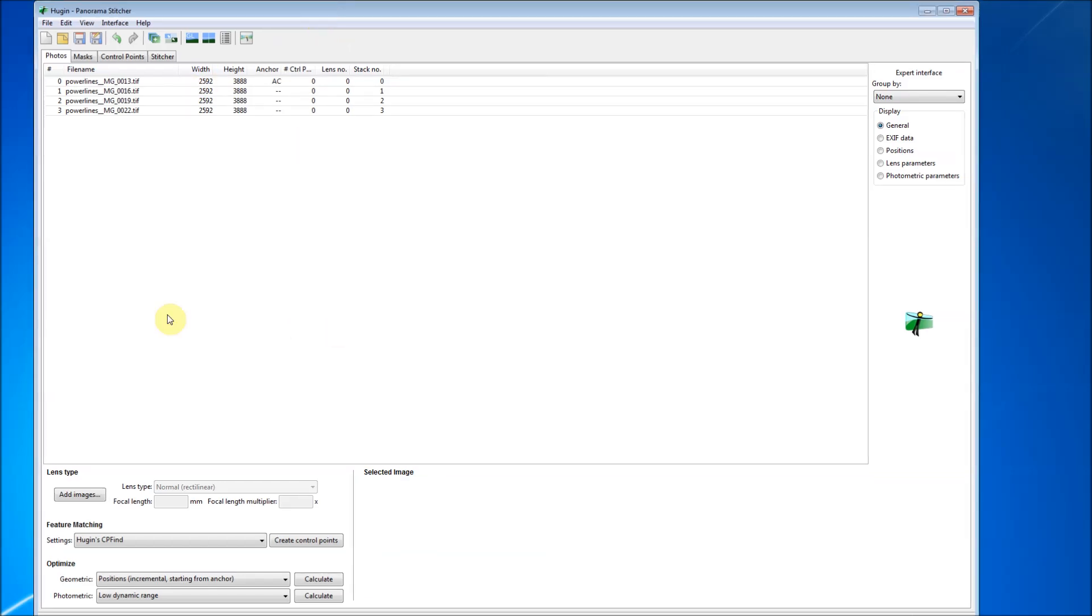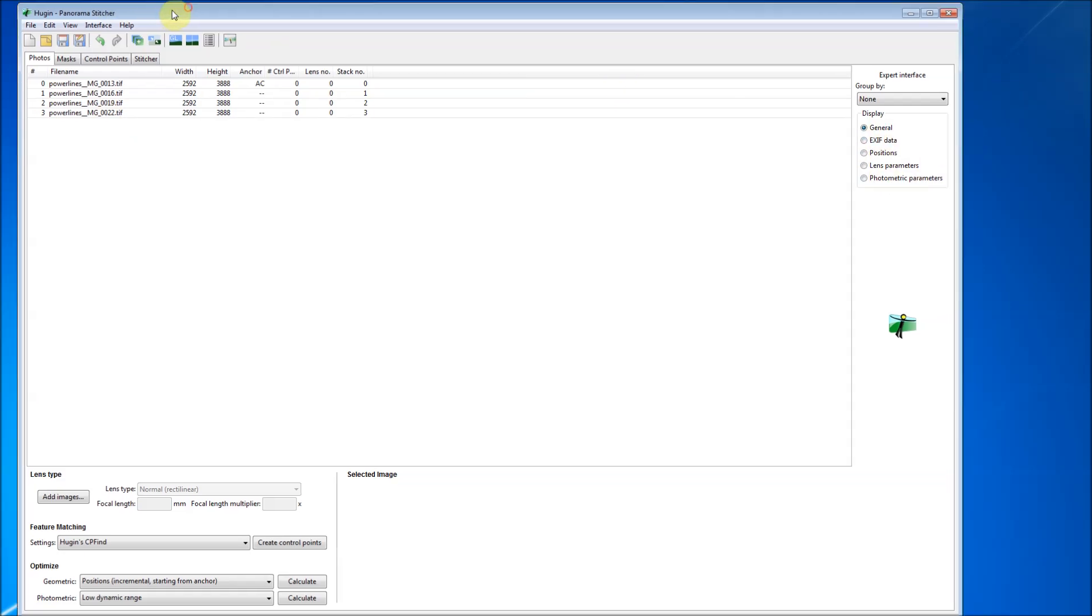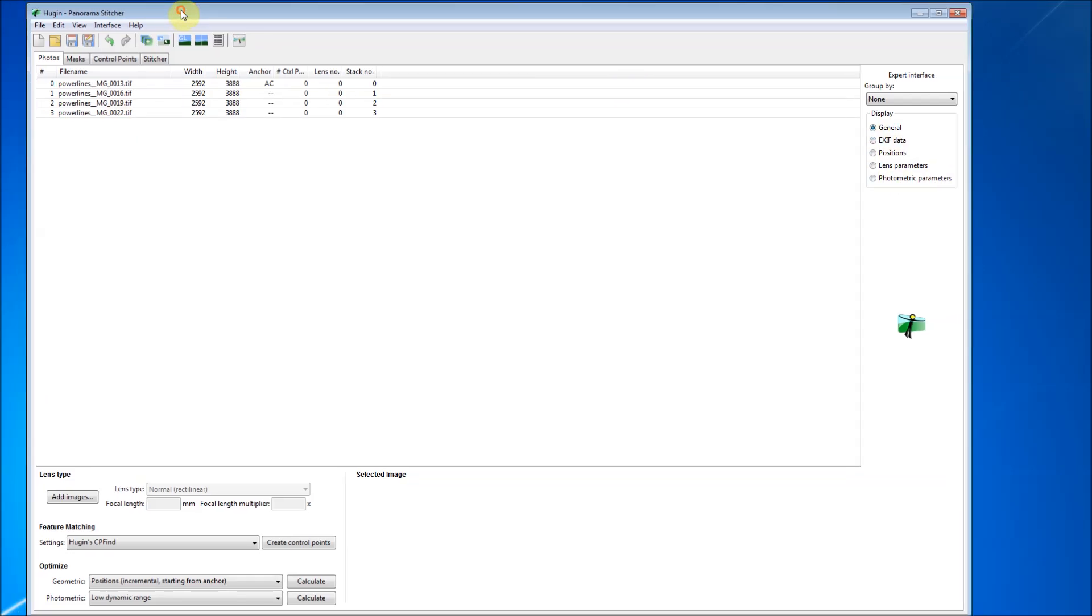The first thing that we want to do is check for the EXIF data. Most camera and lens setups now have this in the data file that comes with your images. This tells Hugin some of the specifics that it needs to be able to make a correct stitch.